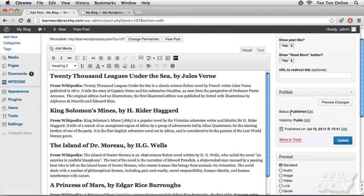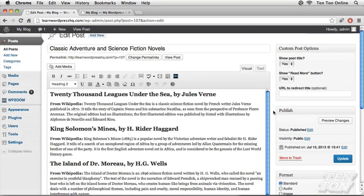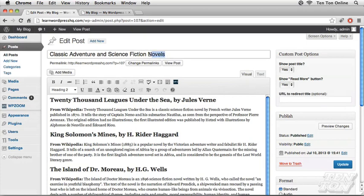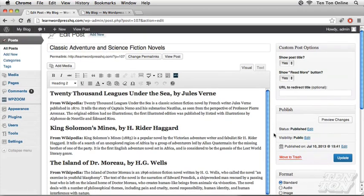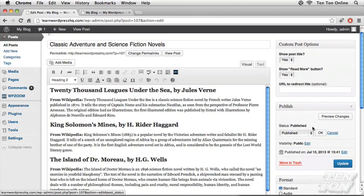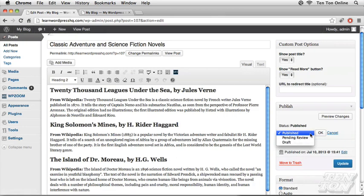Starting at the top, we have the status of this post, which is the Classic Adventure and Science Fiction Novels post that we created in the previous exercise. Its status is published. I can click on edit and that will allow me to change the published state of the post.